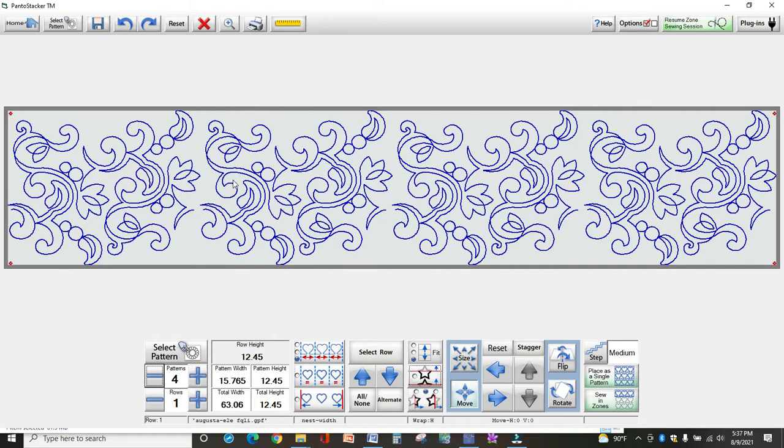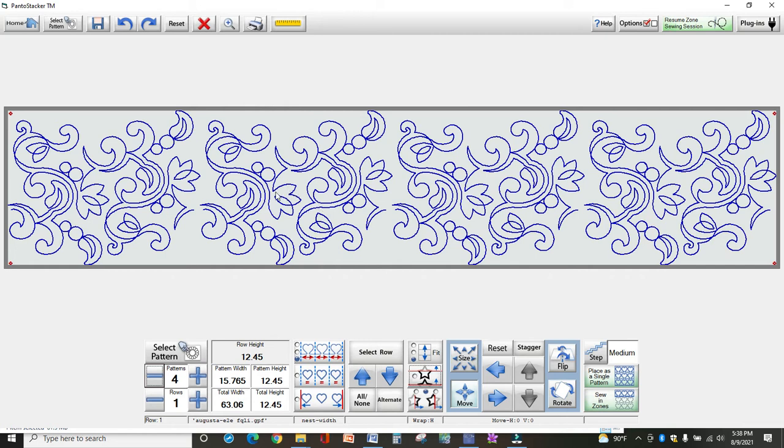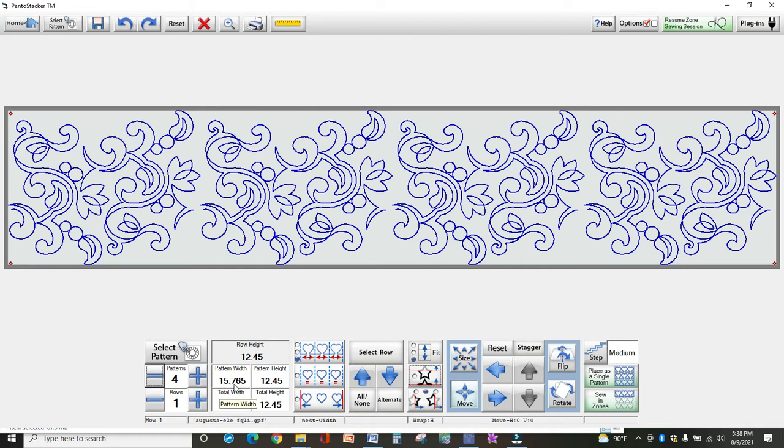Now I've got four patterns up here, the same pattern. In this version, you can only select one pattern. You couldn't have this Augusta here and another pattern here and a teddy bear here - they all have to be the same. This area defines how big the pattern width is. You've got four patterns at 15.76 each, and they are all 12.45 high.